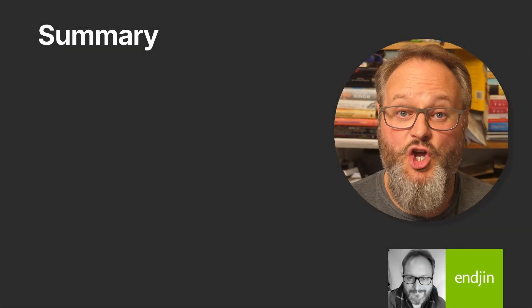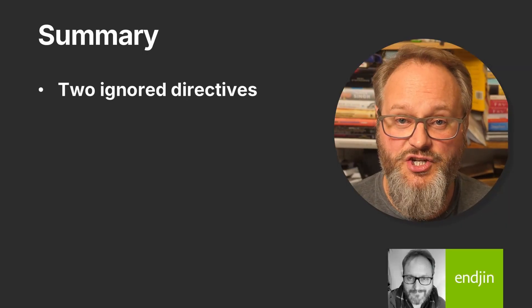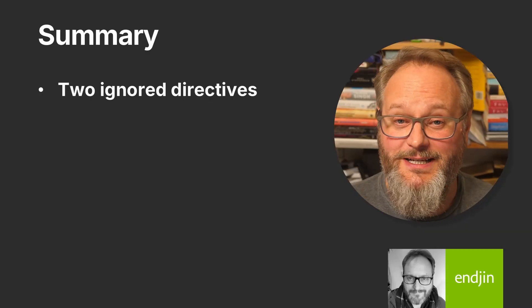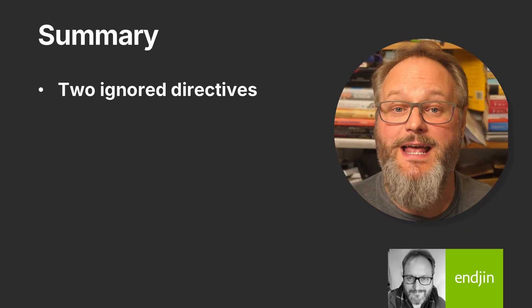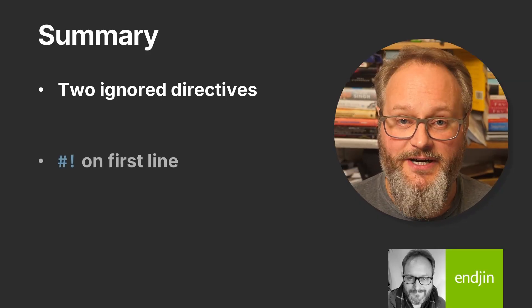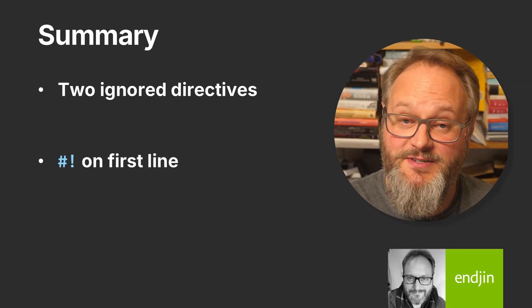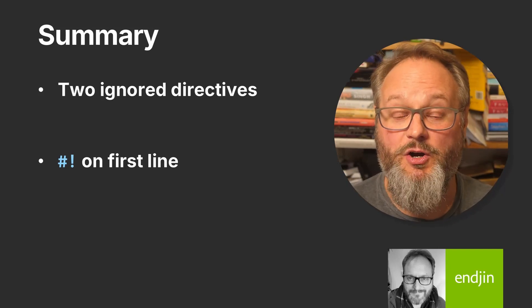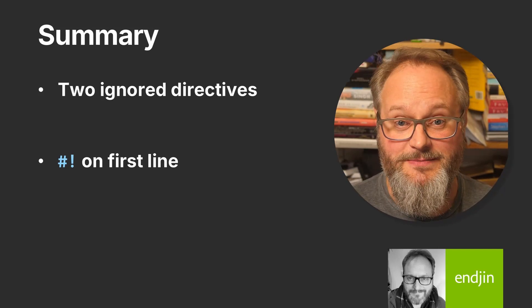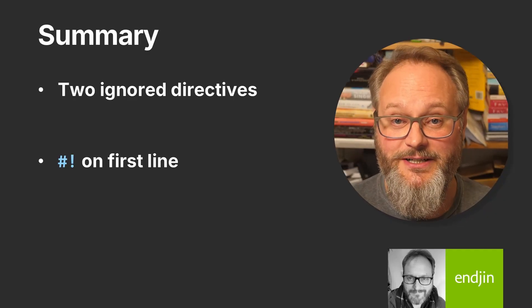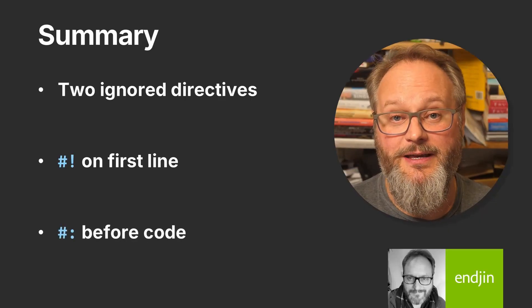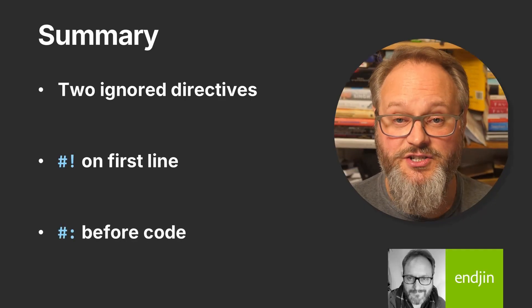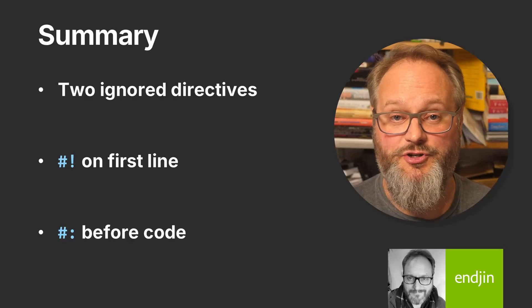From a C# perspective, this is a really simple feature. It's just two new directive types, both of which the compiler completely ignores. This is useful because the .NET SDK is now able to build and run source files directly. So the two directives: the first one is for the operating system's benefit. It enables us to put a hash exclamation mark on the first line of code, and Unix-like operating systems recognize that, enabling them to find the .NET run command in order to execute the script. And then the second directive type enables us to provide instructions to the .NET run tool that might otherwise have required us to add a project file.